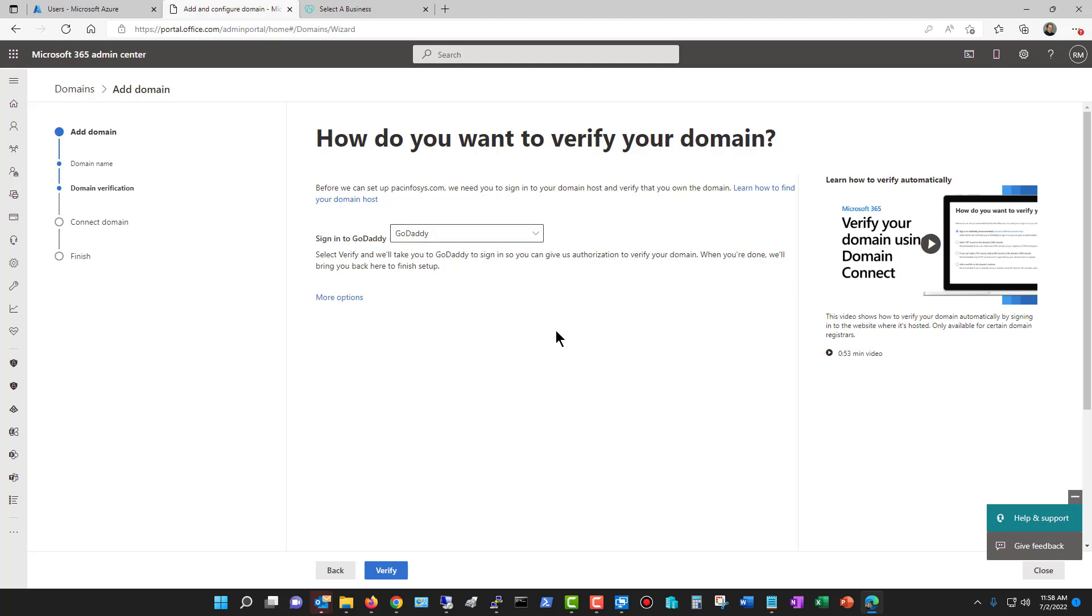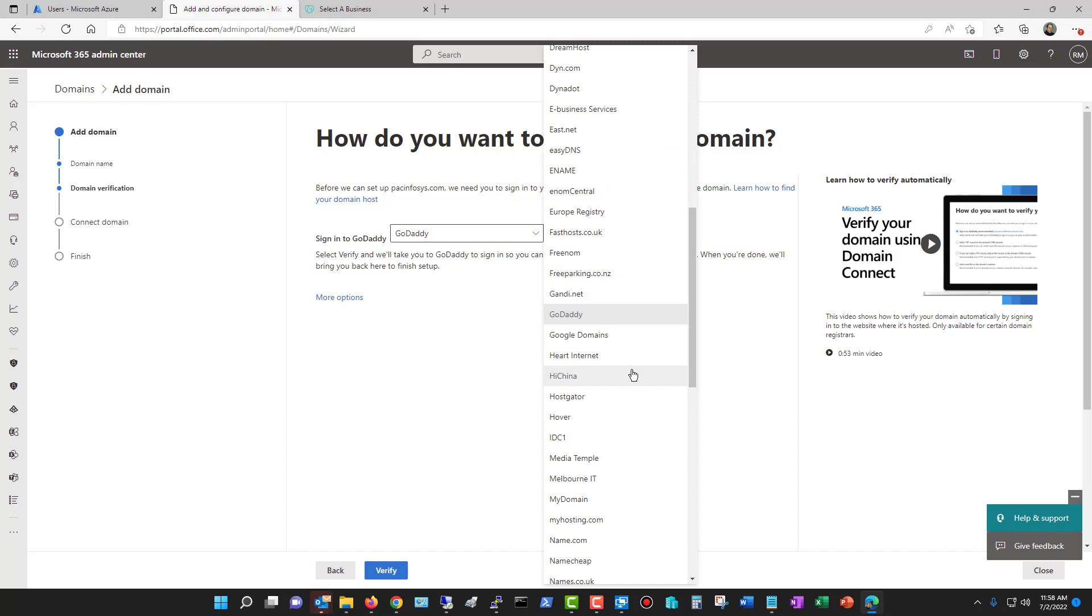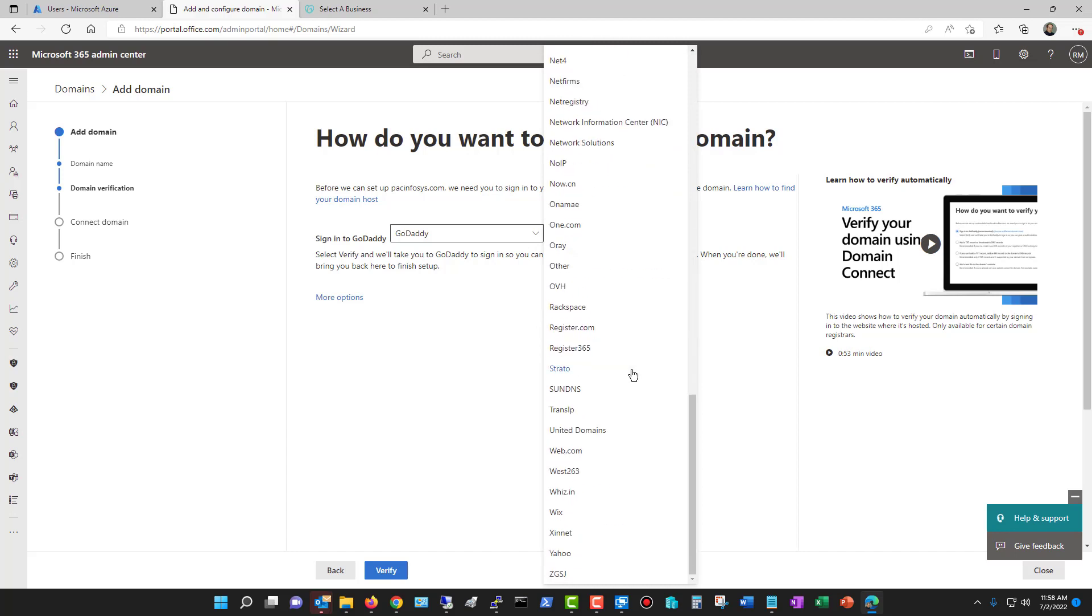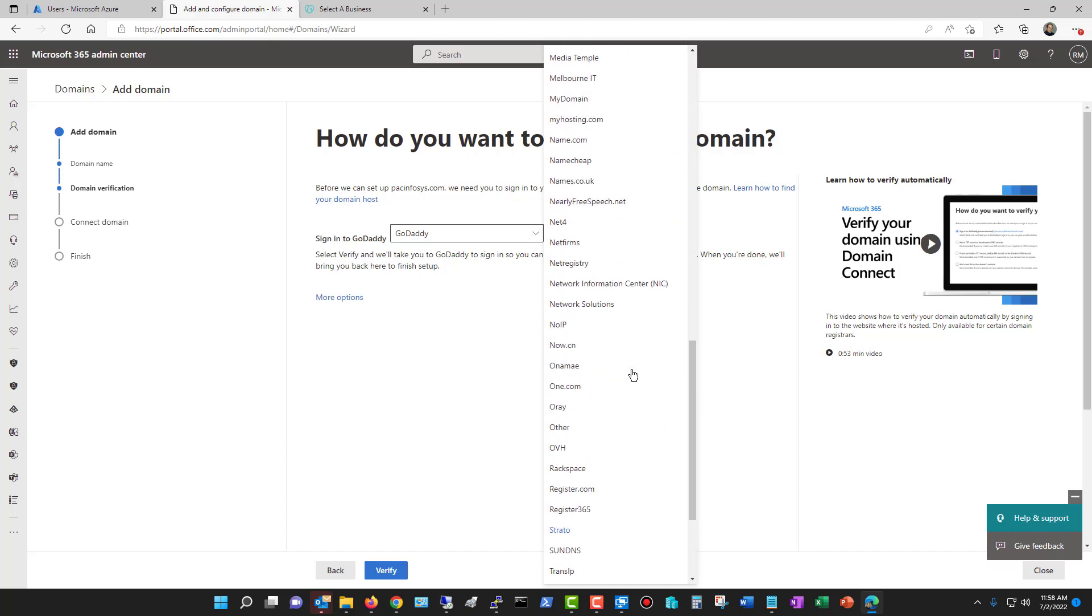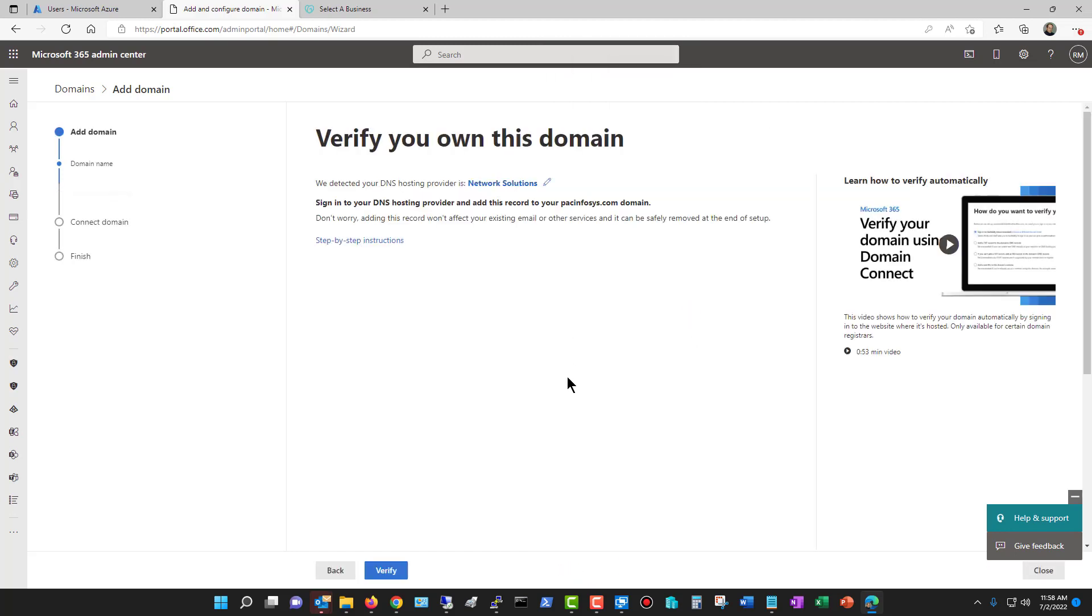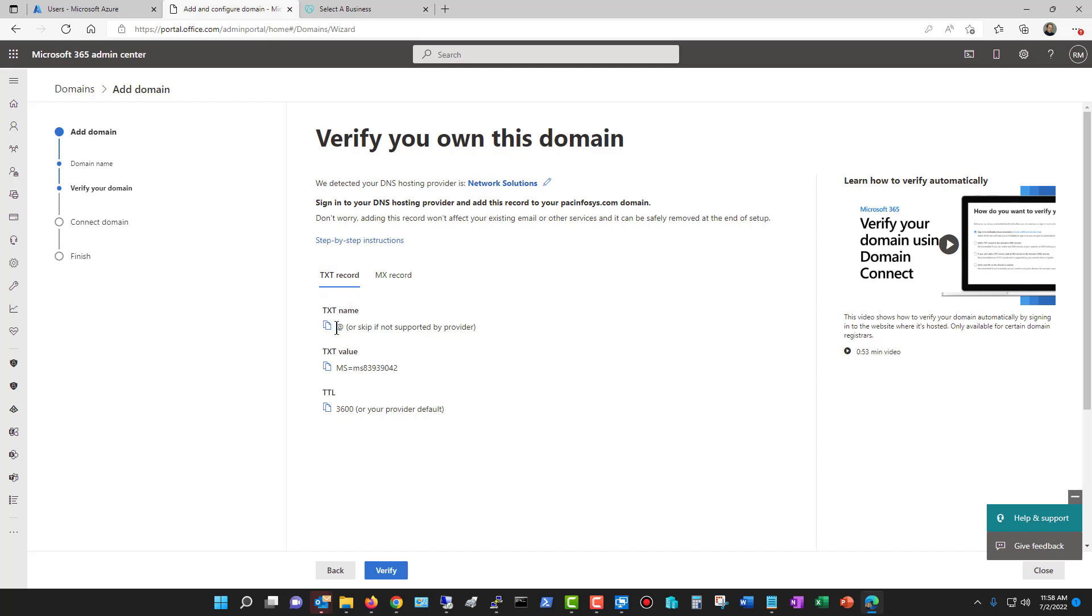Otherwise, you choose a different domain host. You would choose which one that is. And just for testing purposes, I'll just say Network Solutions. And then what you'll do is you'll go into the DNS record portion, and you're going to add a TXT record. So you're going to add the text record, and then you're going to add in the text name, it's going to be the at symbol, the text value is going to be this MS equals, and then the time to live, which is your TTL. You're going to go ahead and choose 3600 or whatever your provider defaults to.